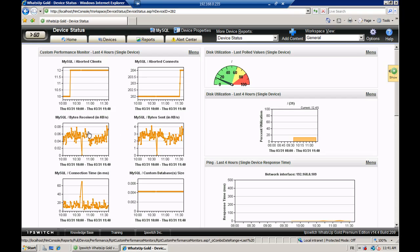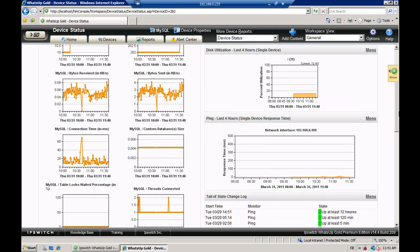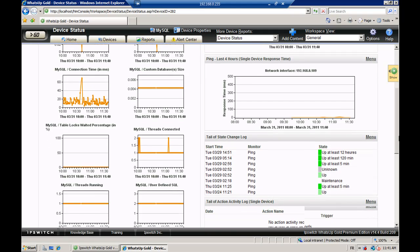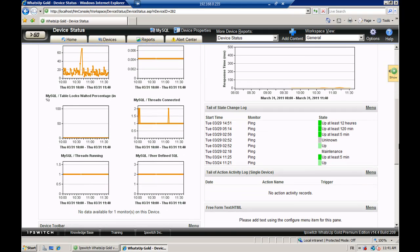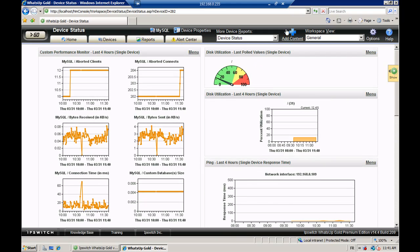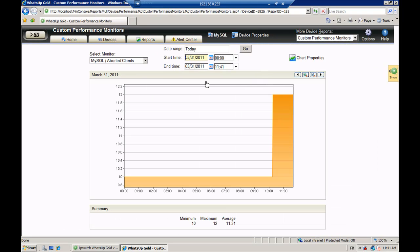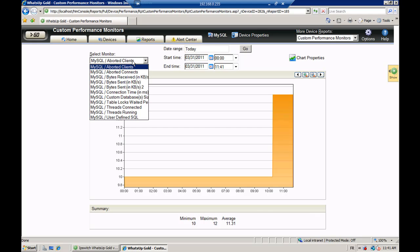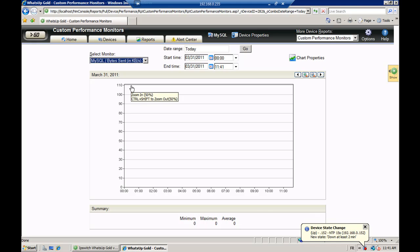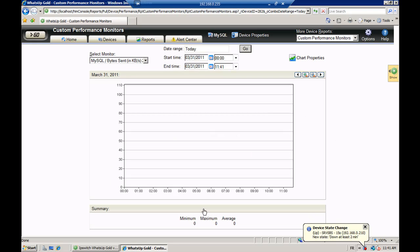Now in the web interface, you can see all the custom performance monitors for MySQL that we positioned on this device. It's very useful because you get statistical information about your MySQL database. When you click on a graph, you can select the one you want — just like any other custom performance monitor such as disk utilization or CPU utilization. It's the same mechanism.